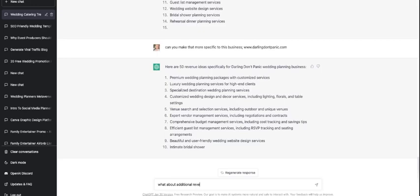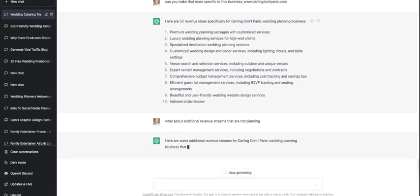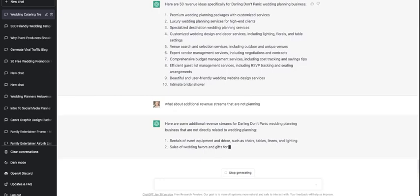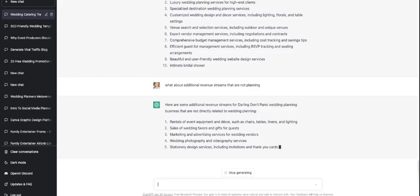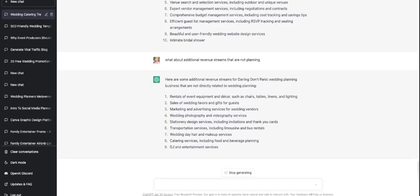Uh-huh, rentals of event equipment, sales of wedding favors and gifts, yep, wedding photography, yep, awesome. So it's kind of like the more detail you give it, the better the results going to be that comes out.